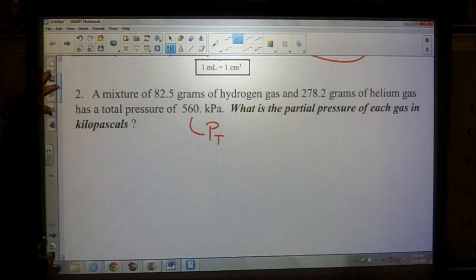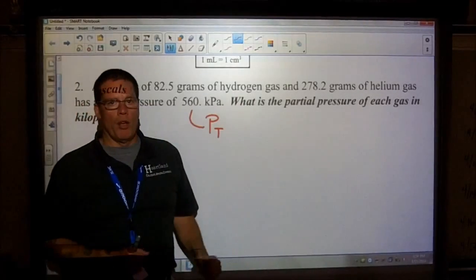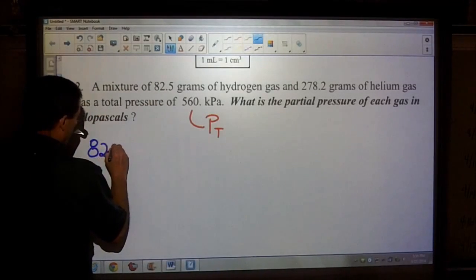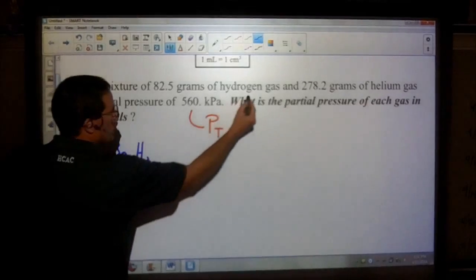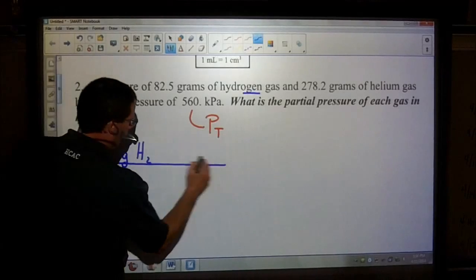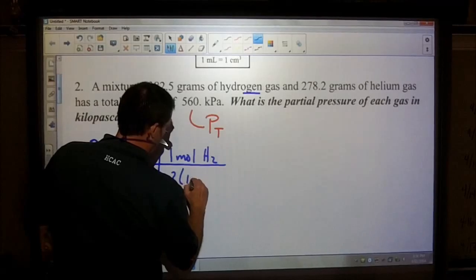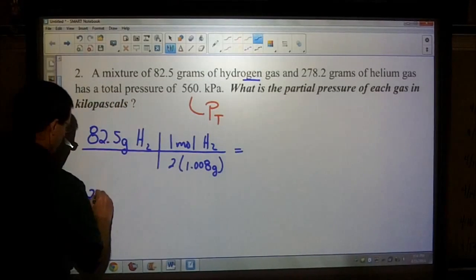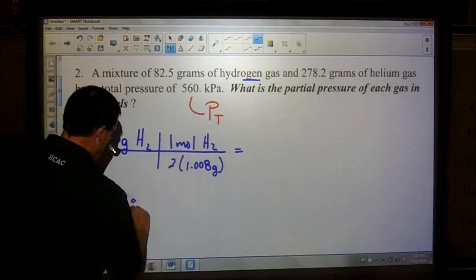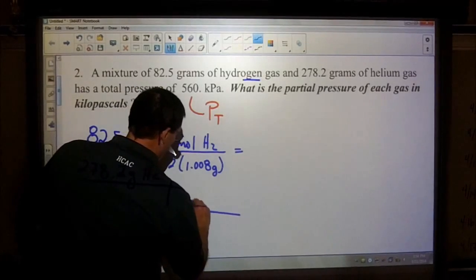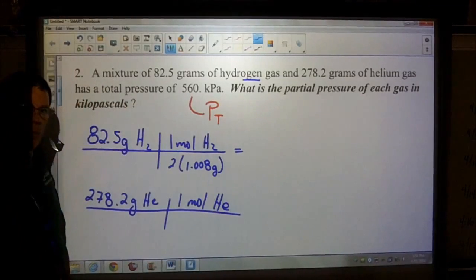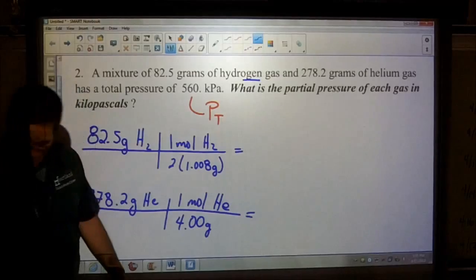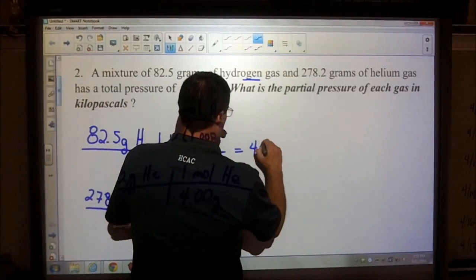The question asks for the partial pressure of each gas in kilopascals. The first thing to do whenever you see grams of any gas is to change those grams into moles. Take 82.5 grams of hydrogen — since it ends in '-gen' it's diatomic, so the molar mass is 2 × 1.008 from the periodic table. Also, convert 278.2 grams of helium into moles; helium is a noble gas, not diatomic, and has a molar mass of 4.0.